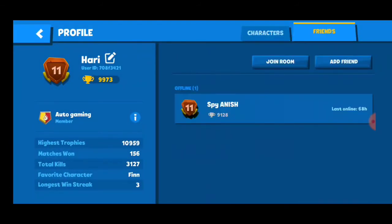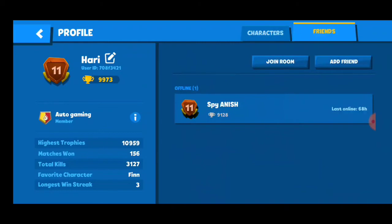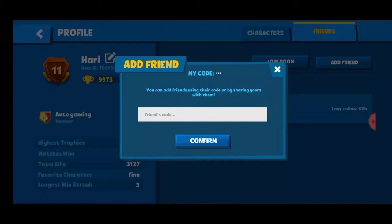Just click on 'Friends,' and then 'Add Friends,' and you can add friends. Just click on their code — you will get the code on the top.